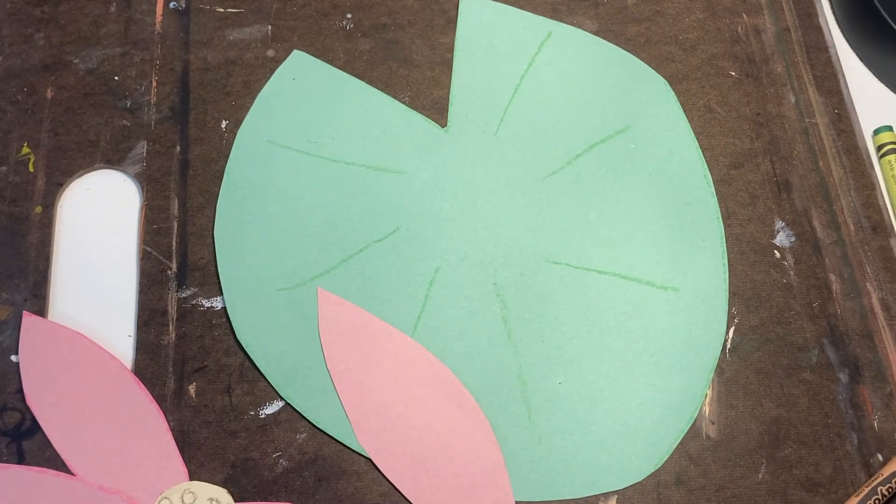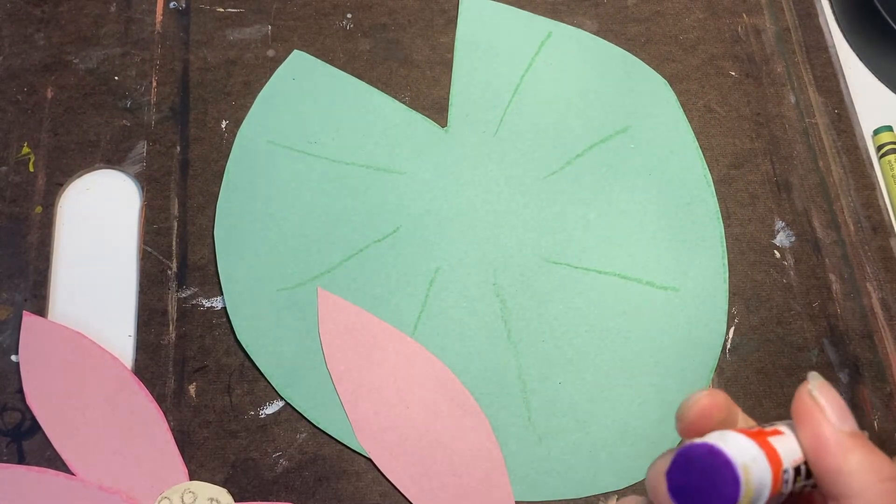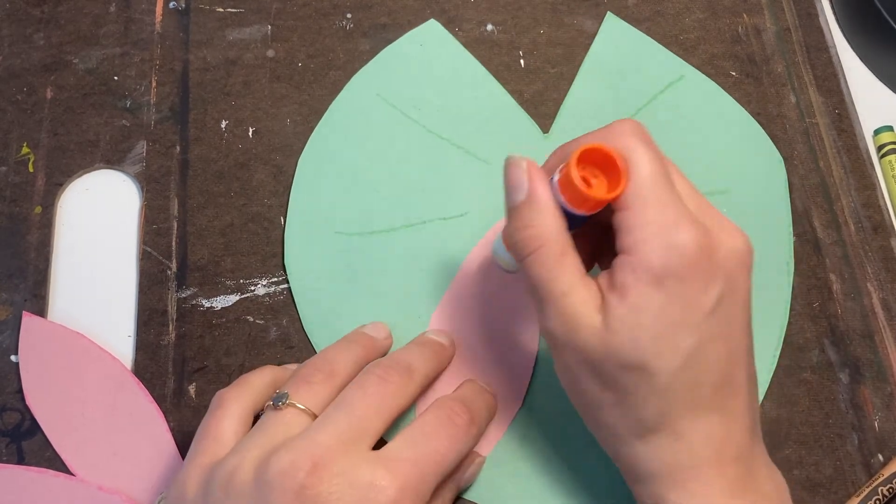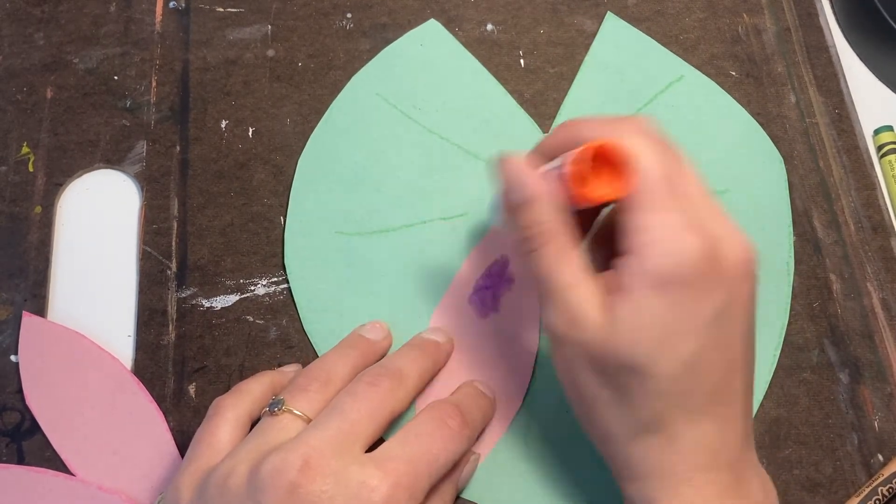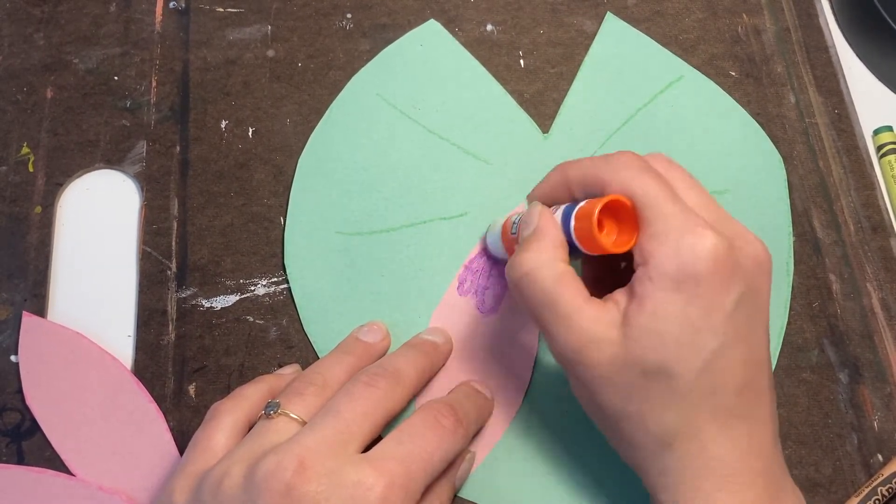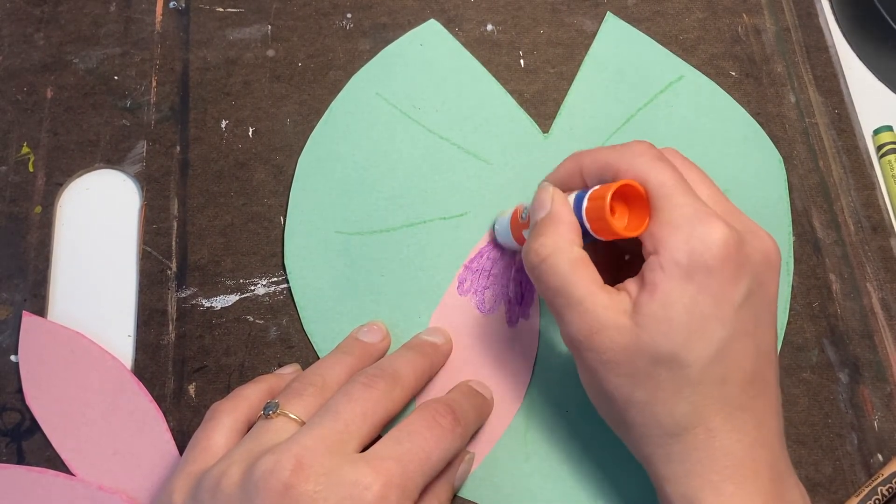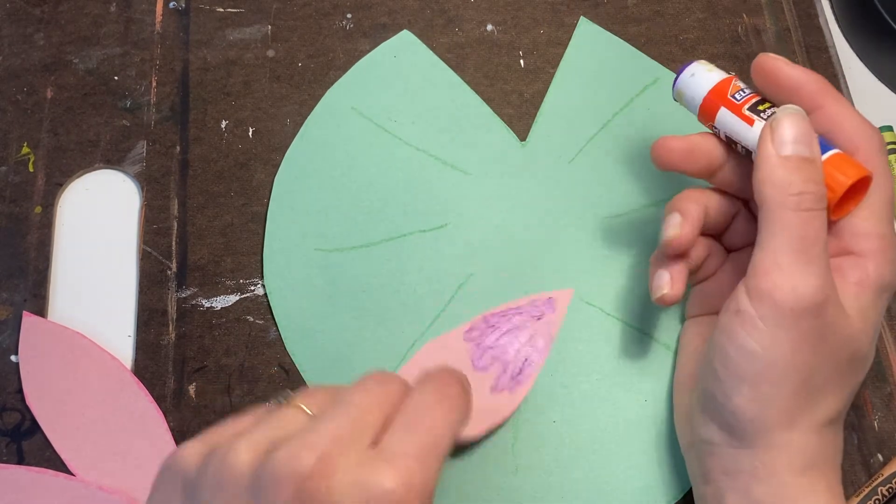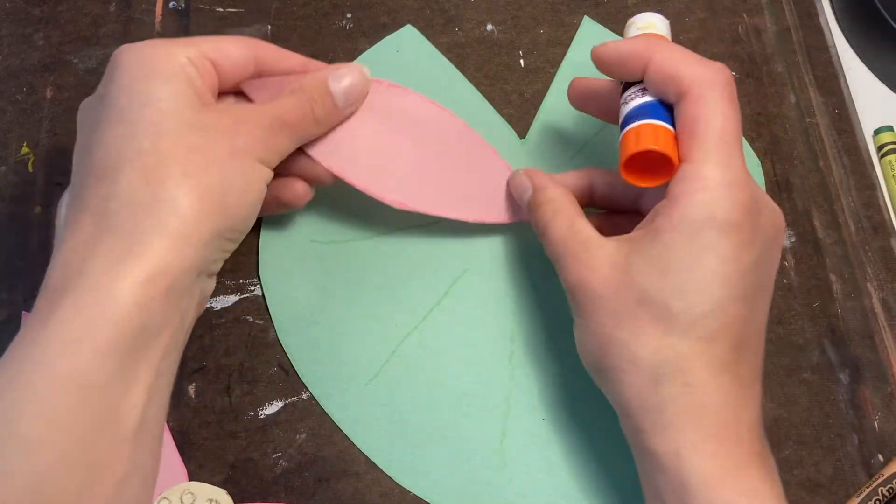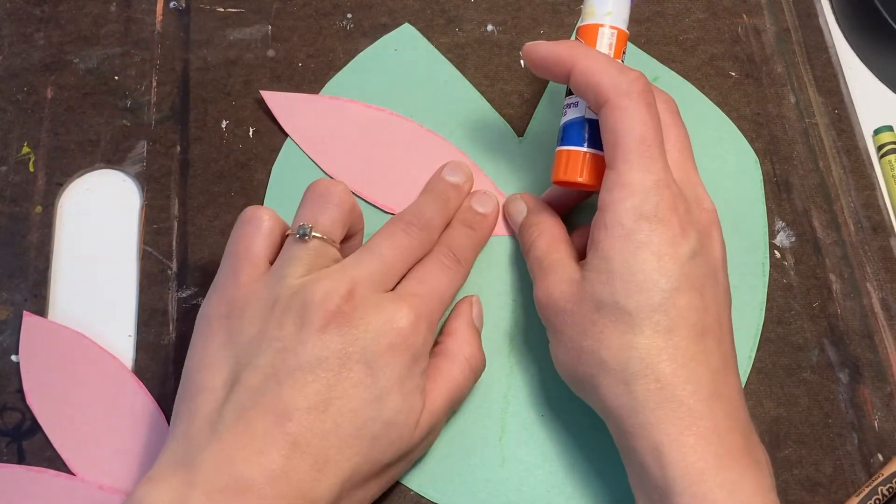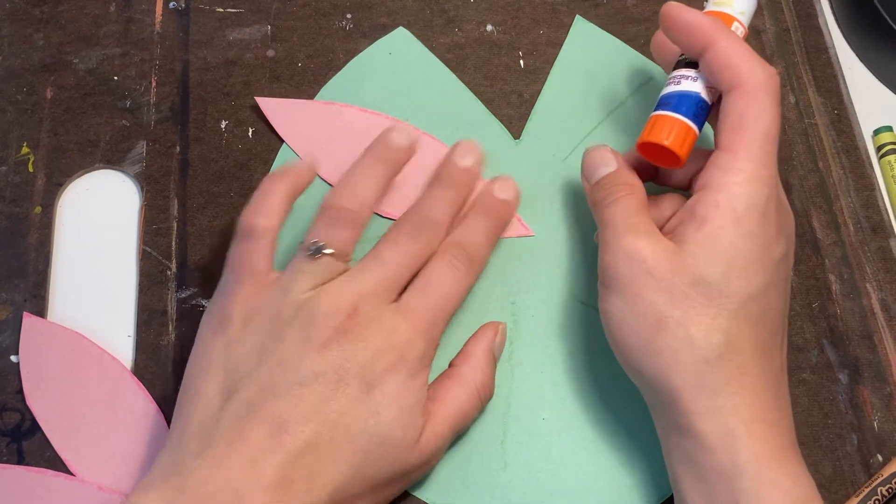When I glue them down I use my stick. I don't push it all the way up. I don't press too hard, just hard enough to get a little bit of glue on there. And I'm not going down the whole back surface. I'm just going down part of it.